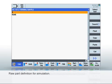It's best to first define the raw part. This is necessary for a complete representation of the simulation.